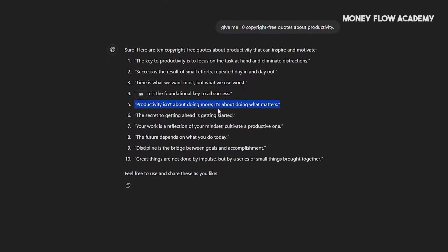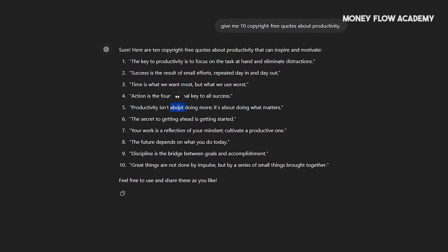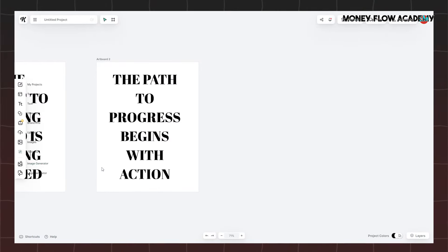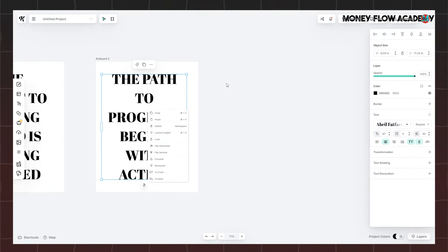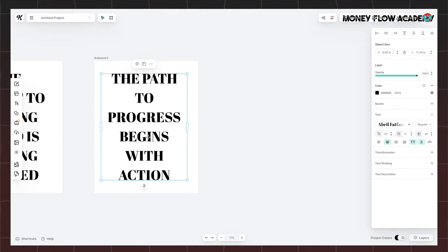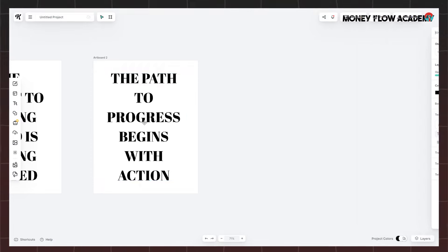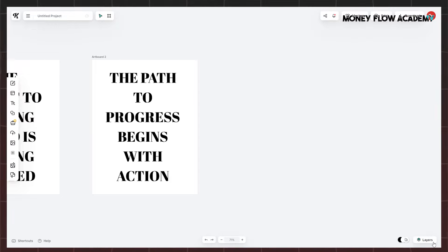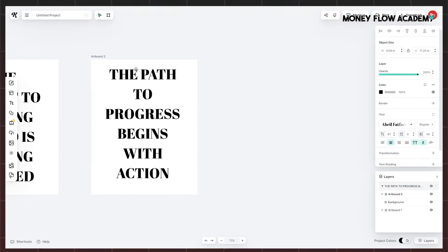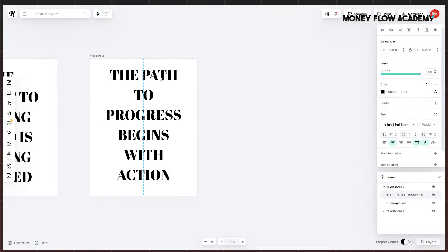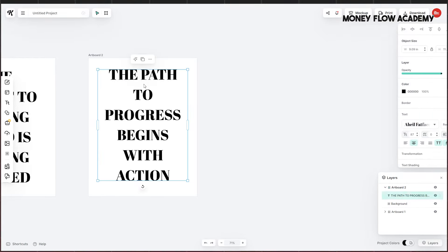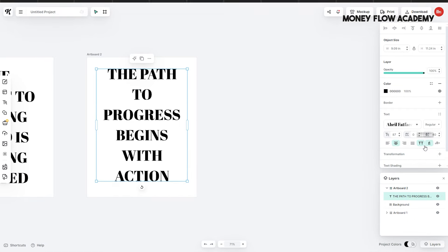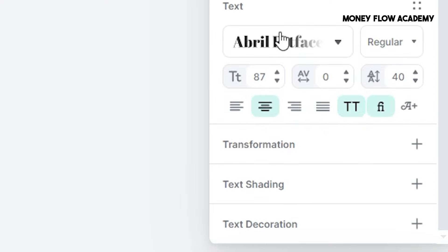Once you've received the quotes from ChatGPT, start by copying the quote you want to use. Go back to Kittle and open the text tool on your workspace's left side. Click on Headline to add a text box to your artboard. To insert the quote, double-click the default headline text to replace it with the quote you copied from ChatGPT. You can customize the text properties to suit your design vision. For instance, you can adjust the text size either through the Properties panel or manually by clicking and dragging the edges of the text box to resize and reposition it on the artboard. If you want the text to appear in all capital letters, simply toggle the All Caps option in the Properties panel. You can also select a new font. To center the text on the canvas, use the alignment tools provided in the Properties panel. And just like that, your first design is complete.